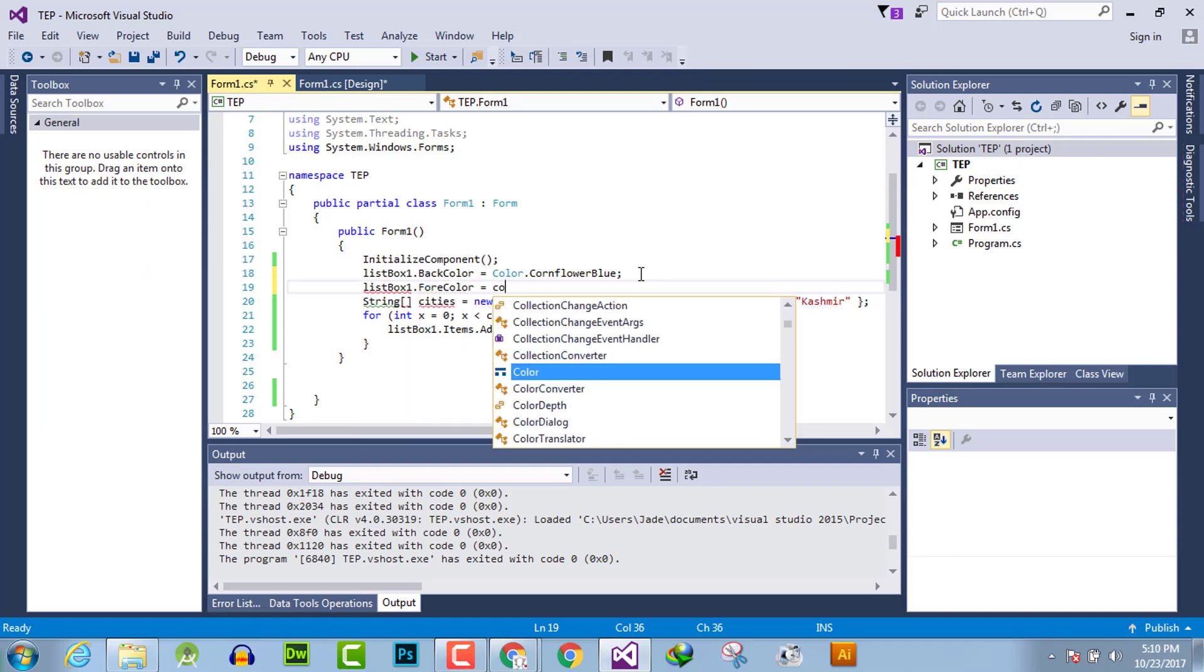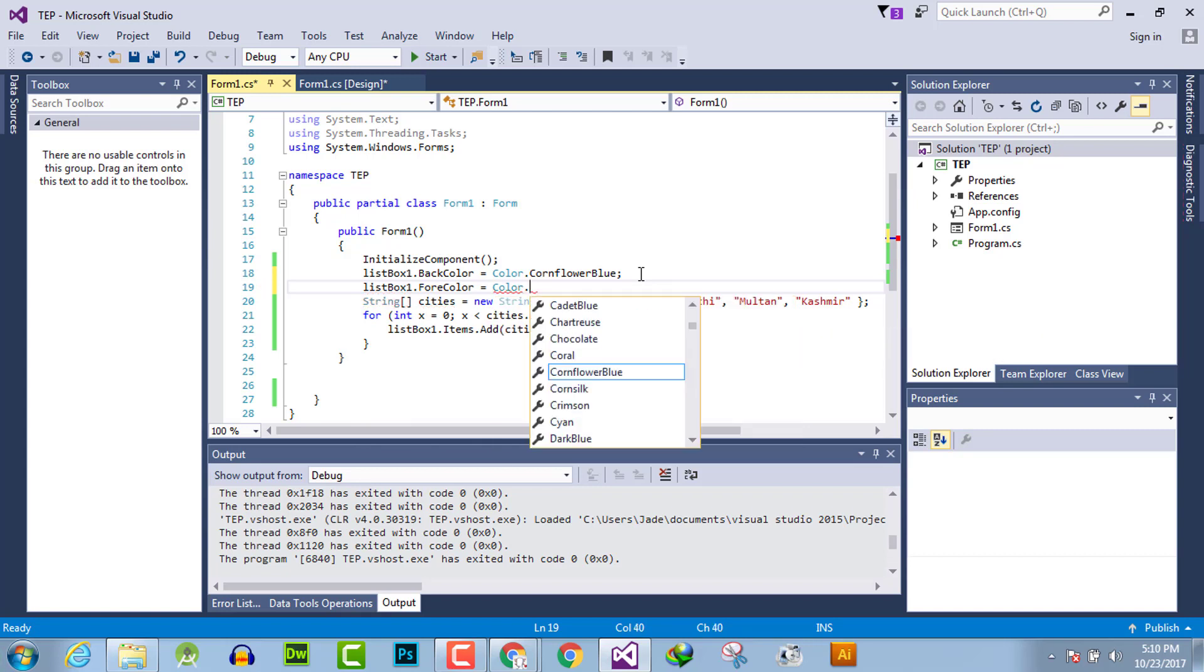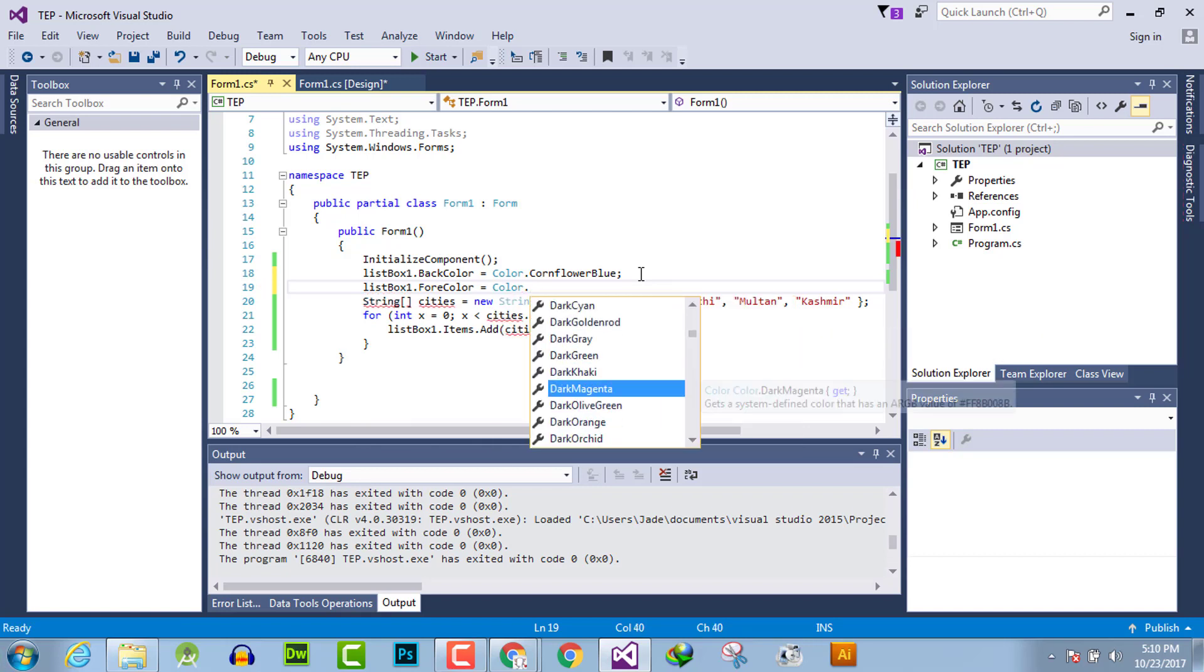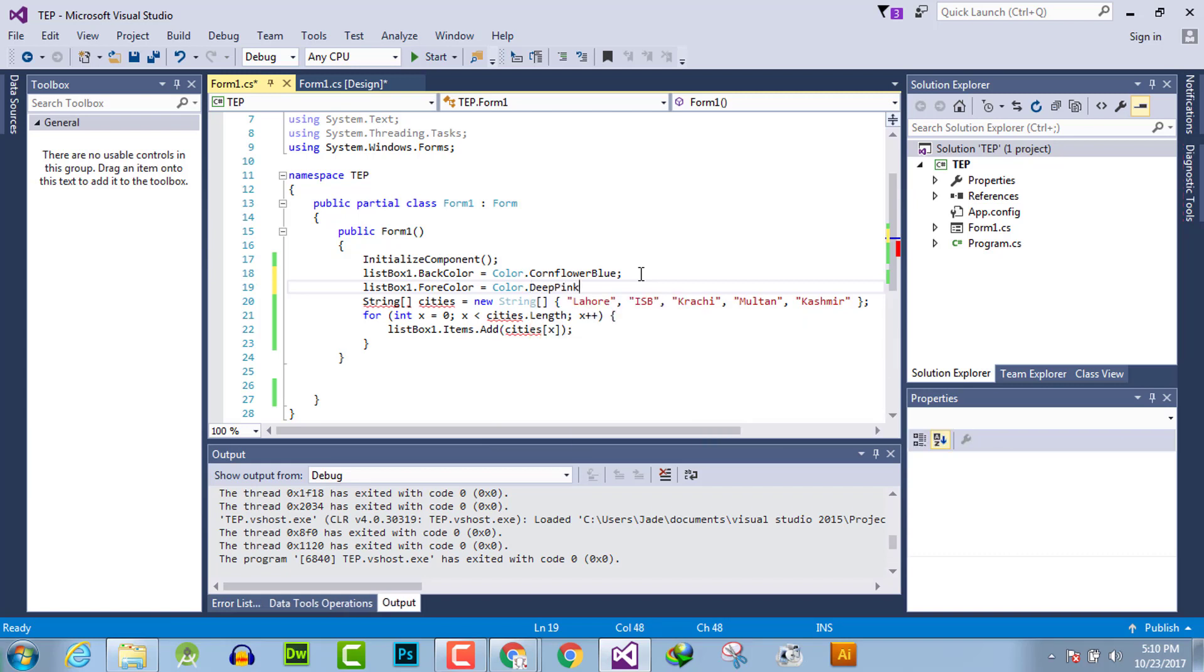equals Color.DeepPink, the name of the color you want to select. For example, I will use deep pink color. When we use programming code, it will get first priority in desktop applications.